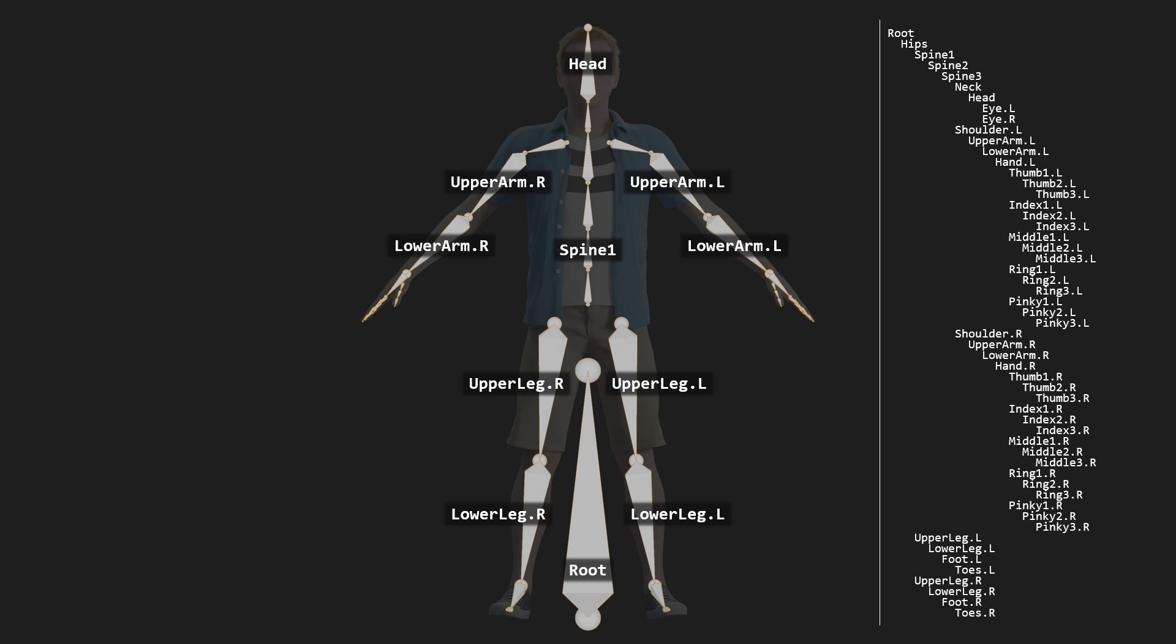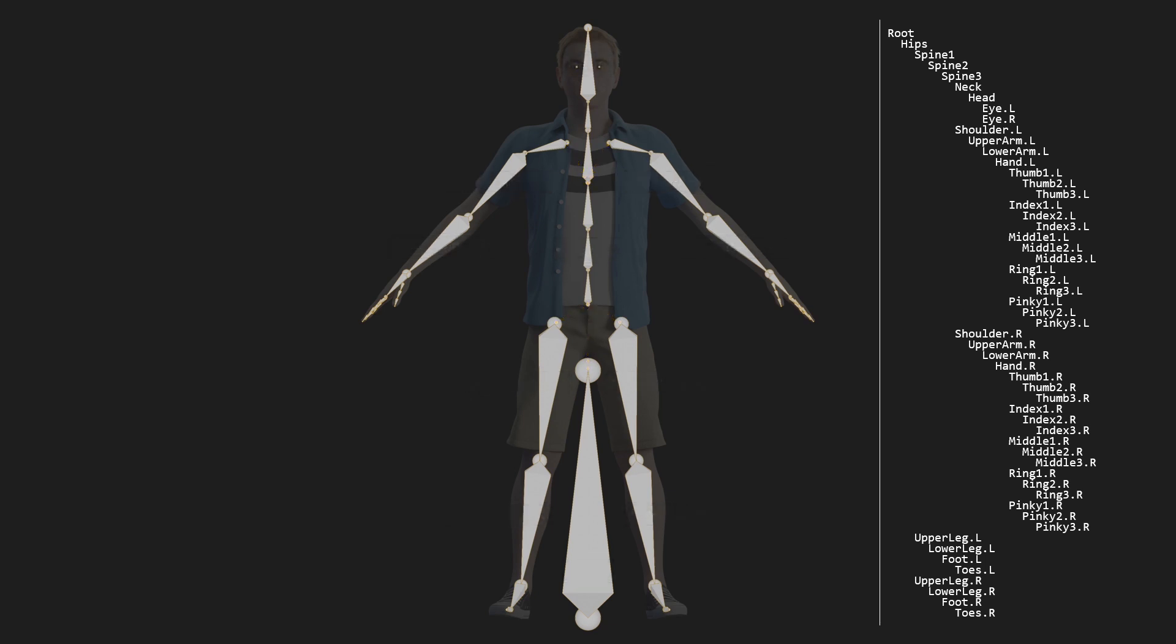Usually bones are connected to each other, however notice that this does not always have to be the case. For example, the shoulders are not connected to the third spine bone, and the legs are not connected to the hip bone. When we now rotate one of these bones, all the child bones will rotate with it. For example, if we rotate the right upper arm by 30 degrees, the lower arm and the hand and all the fingers will move with it.